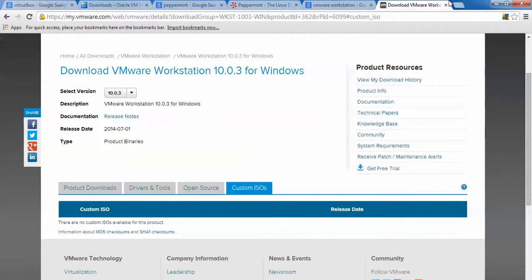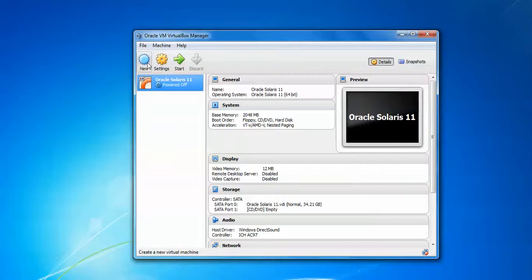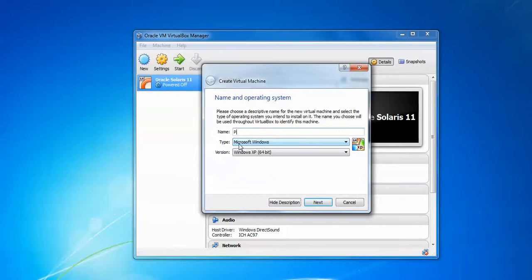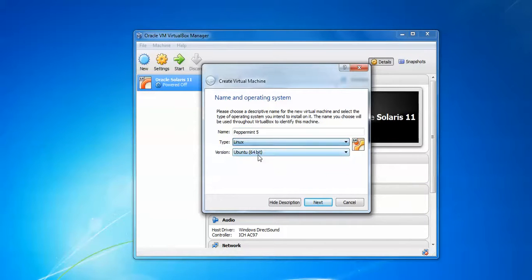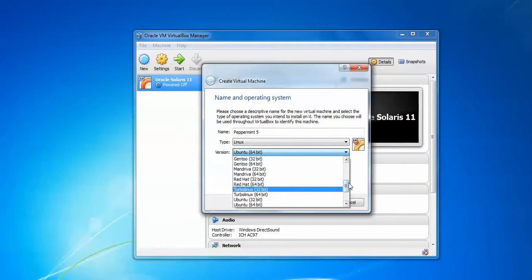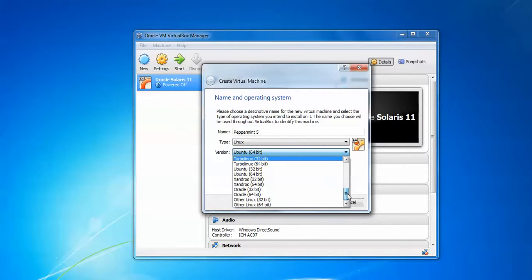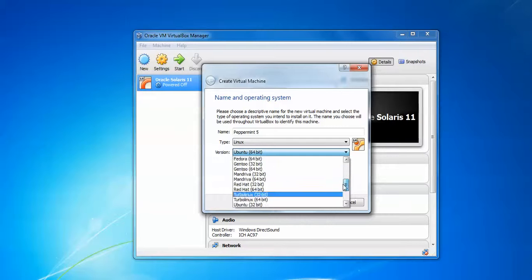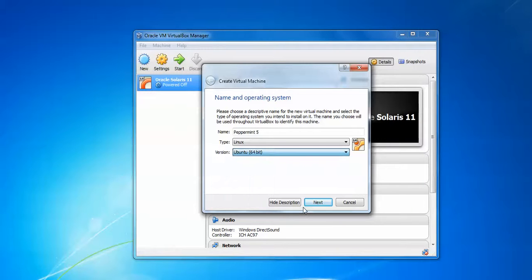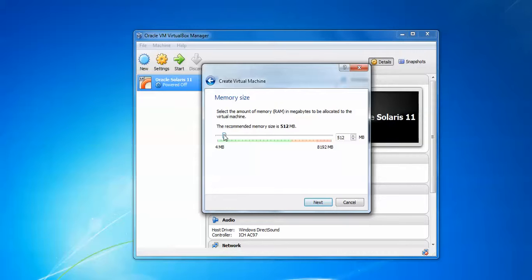Now we will install Peppermint in VirtualBox. Click 'Create' and type 'Peppermint version 5' as the name. Scroll down, select Linux as the type, and if you find your specific Linux version select it — otherwise select 'Linux Other Linux' and choose 32-bit or 64-bit to match your downloaded ISO. Click 'Next'.